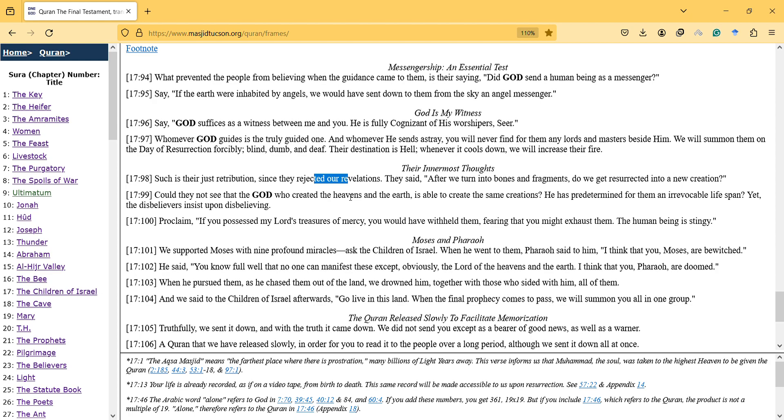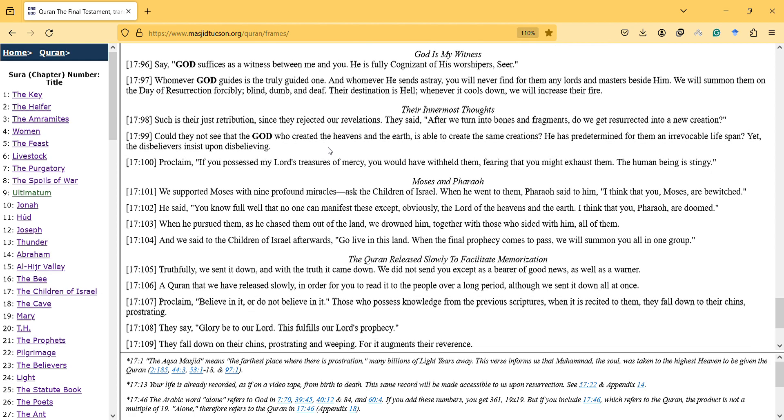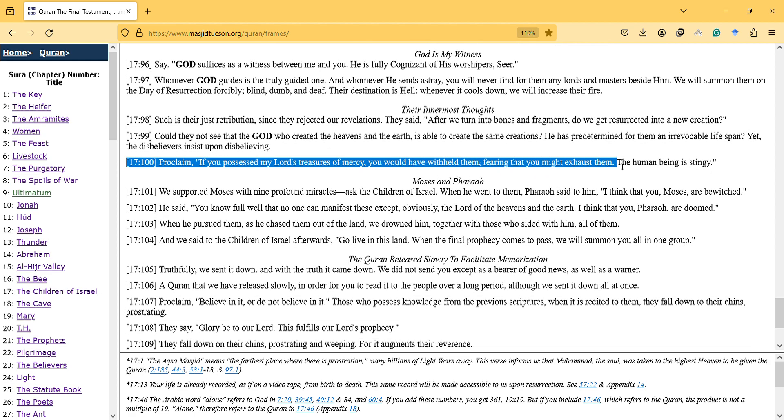Proclaim: If you possessed my Lord's treasures of mercy, you would have withheld them fearing that you might exhaust them. The human being is stingy. So this is the psychology of human beings; they're stingy.